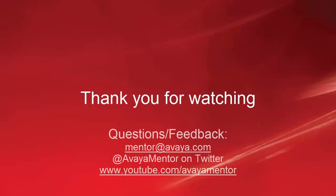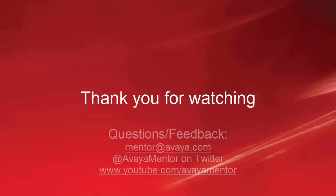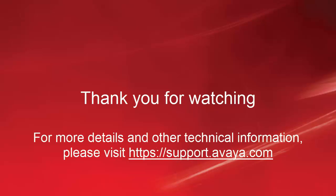Thank you for your time today. We welcome your feedback, questions, and comments at mentor@avaya.com or on Twitter at AvayaMentor. For more details and information, please visit support.avaya.com. Thank you for choosing Avaya.